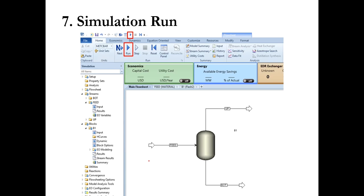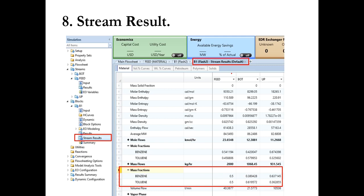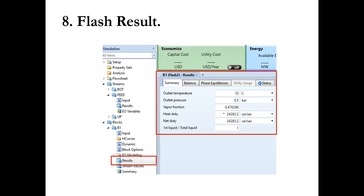After running it, you see that benzene and toluene are separated. In the liquid, the mass fraction of benzene is 0.38 and the mass fraction of toluene is 0.62, while in the top product the mass fraction of benzene is approximately 0.64 and toluene is approximately 0.36. In the flash separator results, the outlet temperature is 70 degrees centigrade, outlet pressure 0.5 bar, vapor fraction is 0.47 — meaning flashing has occurred — and the heat duty is 24,283.2 calories, which you can also convert to kilowatts.